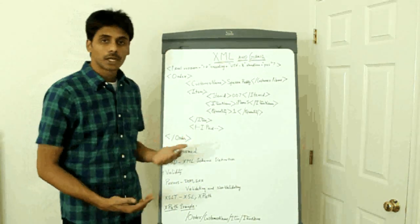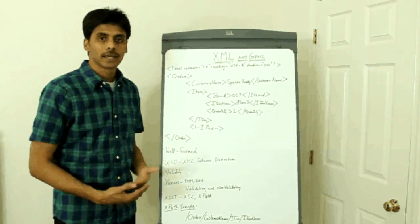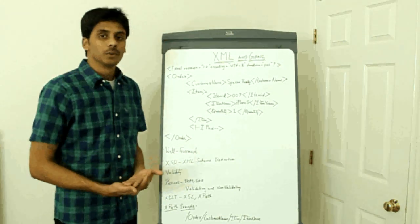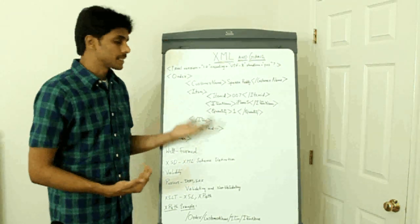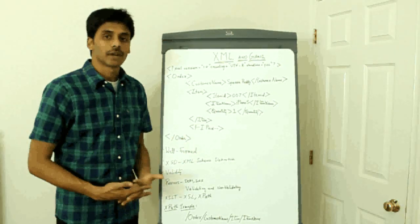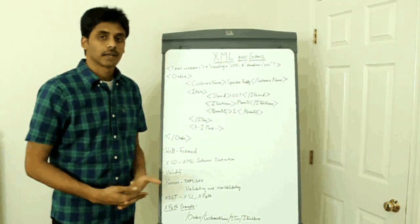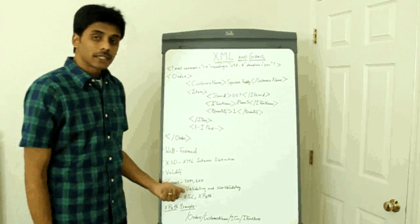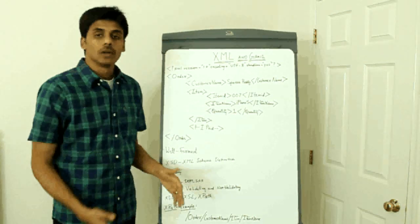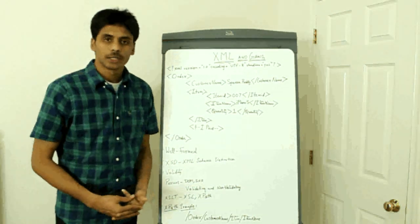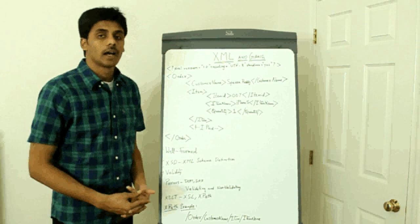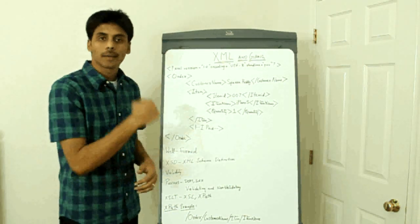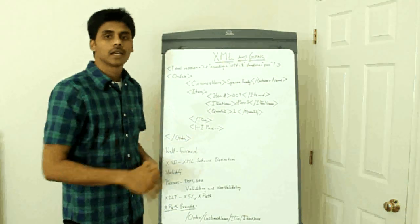Parsers are nothing but programs that can interpret, load your XML into memory, interpret them and allow you to access the data within your XML document. We have DOM parsers.